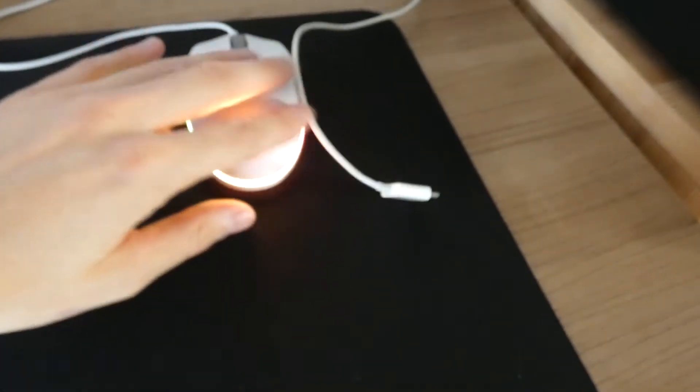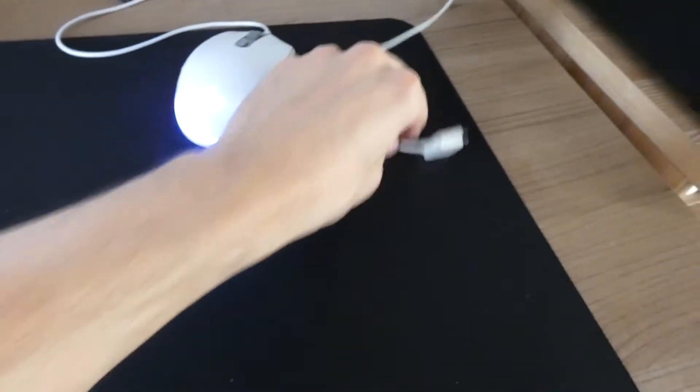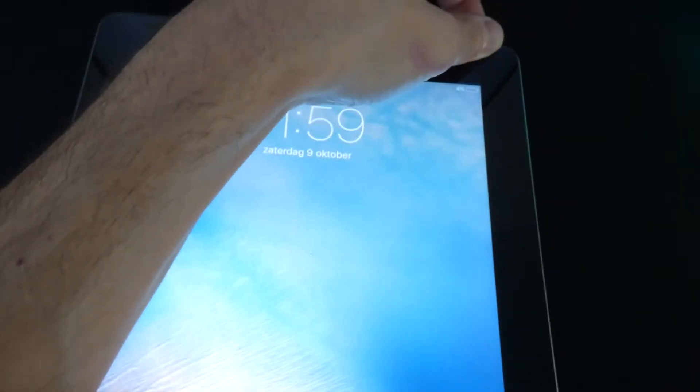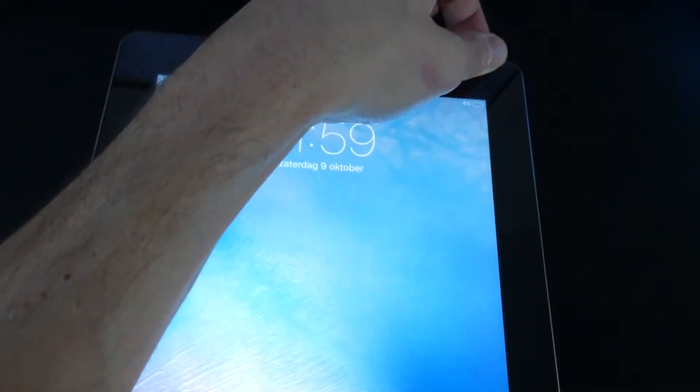So that's step one. Step two, you connect your cable to your computer. Don't plug in the iPad yet to do step three. You turn off your iPad by holding the button on top and sliding power off.